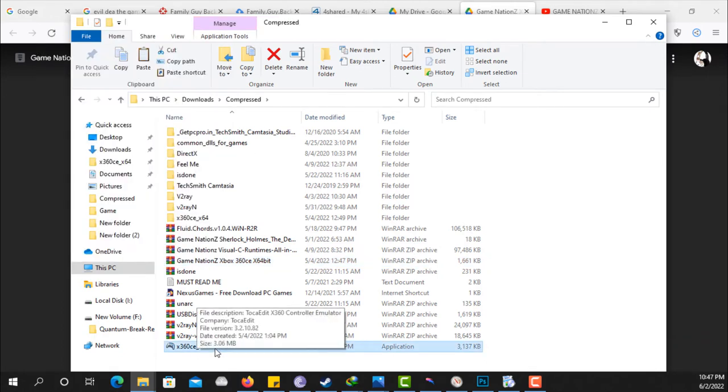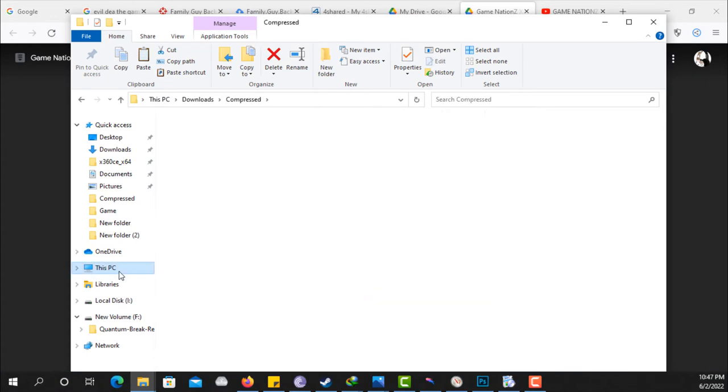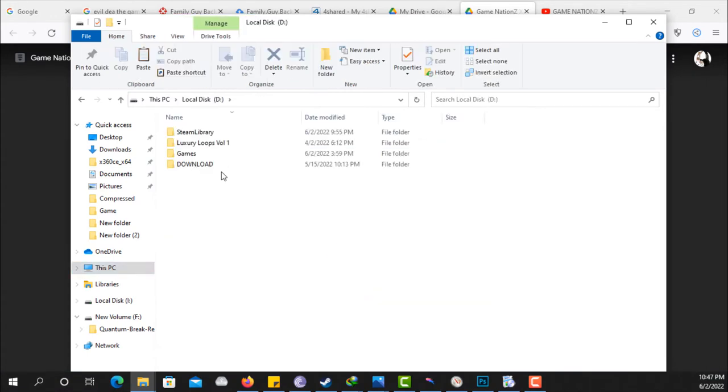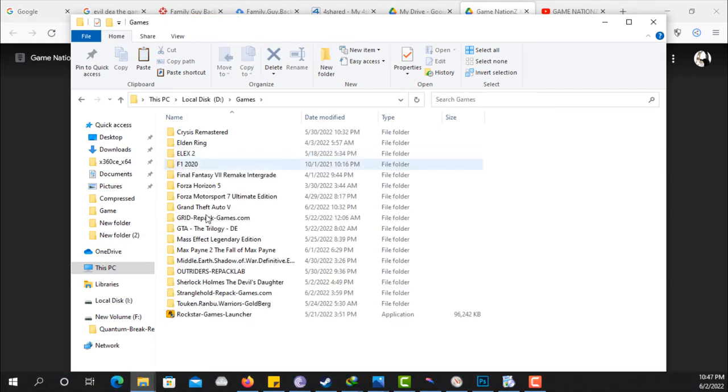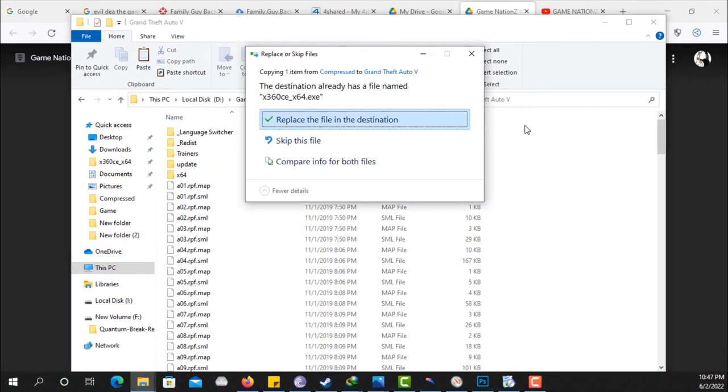Copy this file, go to your game folder anywhere you have the game you want to play. For instance, I'm playing GTA 5. Paste this here. I'm going to paste this here.